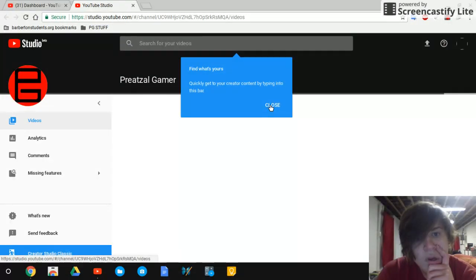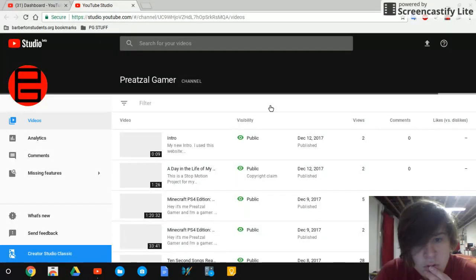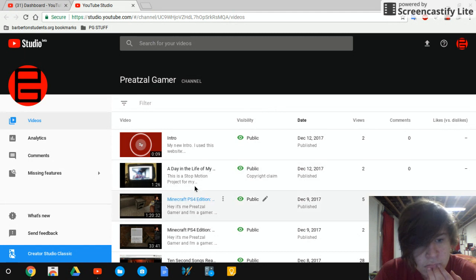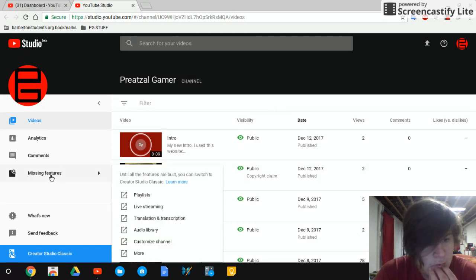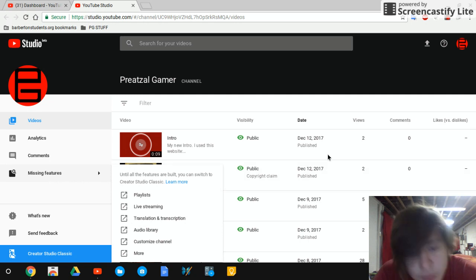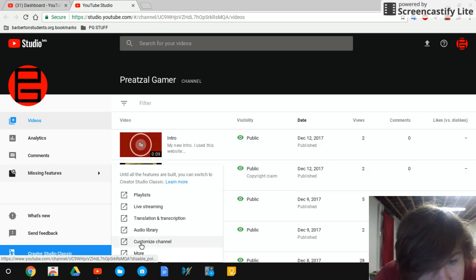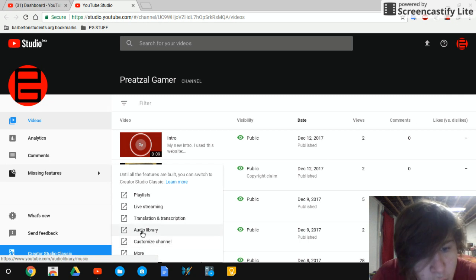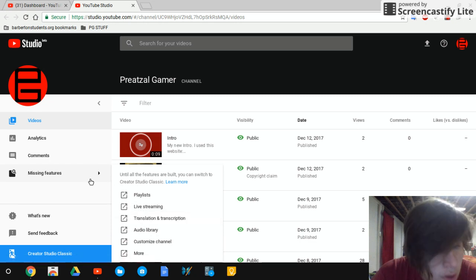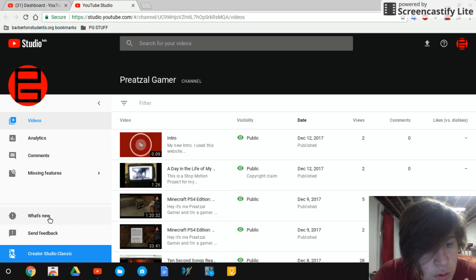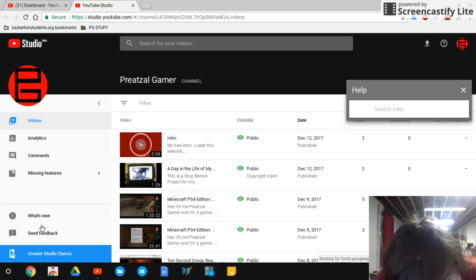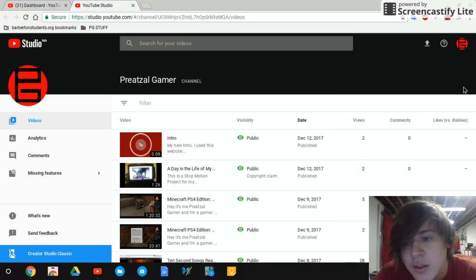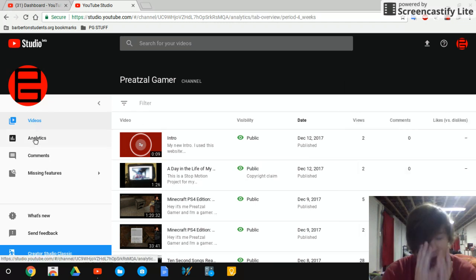Ah, that's a cool intro. So that's first, look at the missing features: more customized channel, audio library, translations and transcriptions, live streaming, and playlist. What's new? That just goes to help. So videos, let's go to analytics.